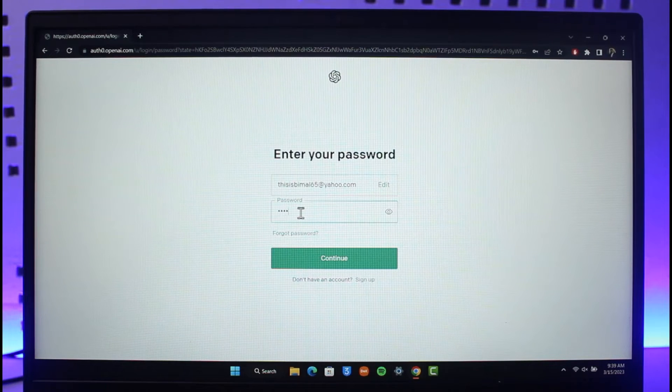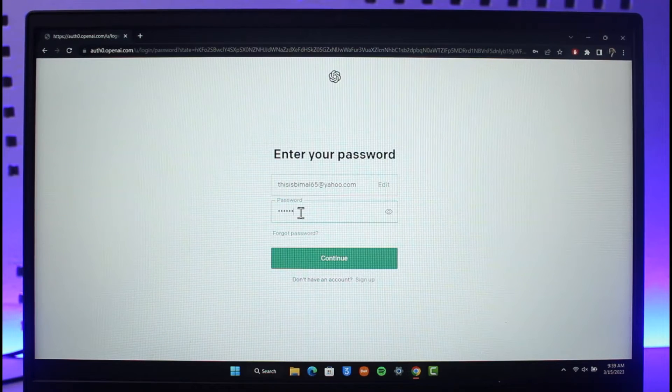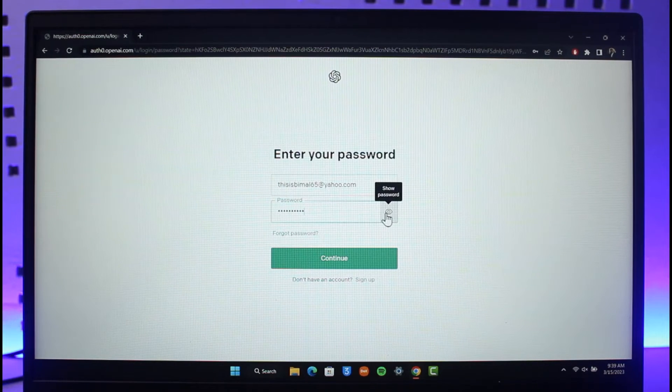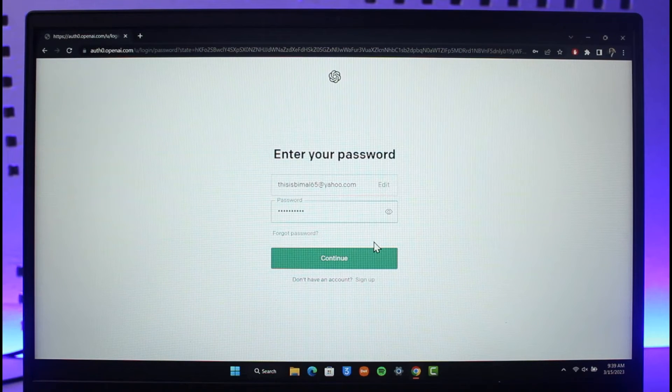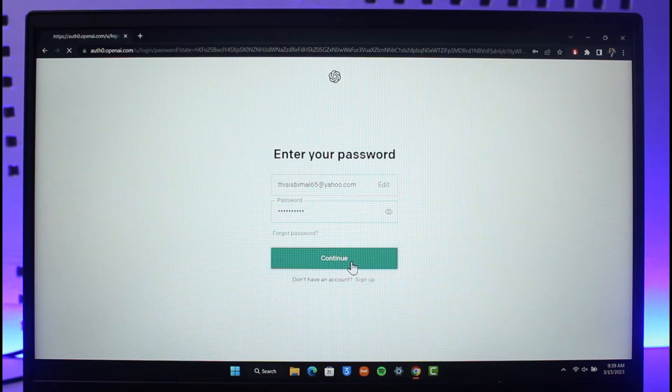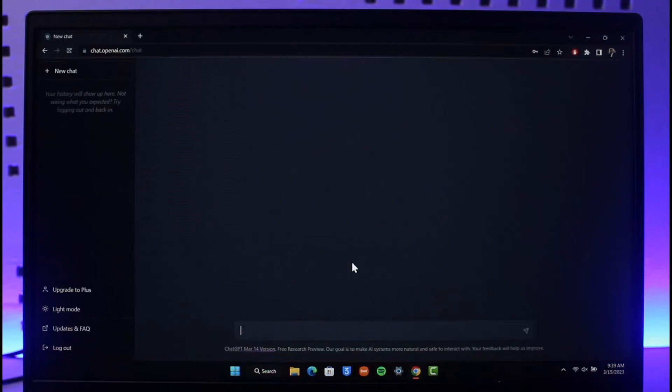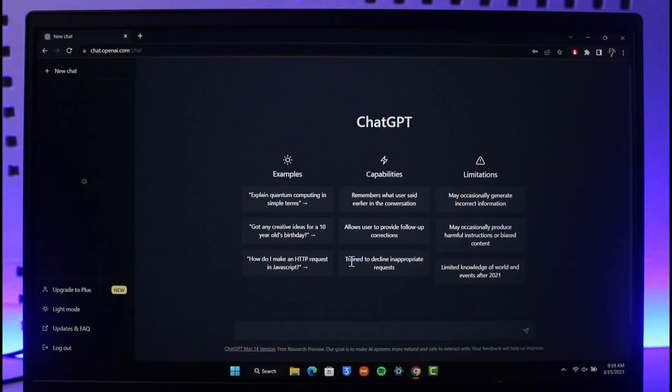Then once you enter your password, if you're not sure what you've typed in, you can just click on the show password button. If your details is correct, just click on the continue button and your account is going to be successfully logged in without your phone number. As you can see.